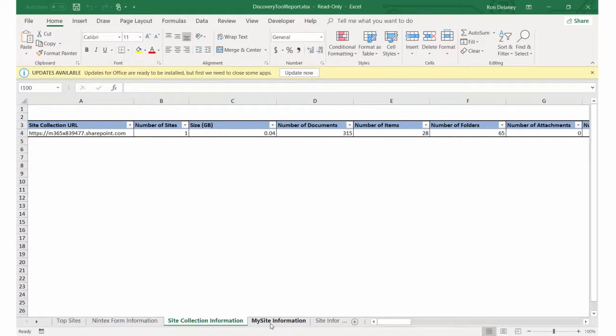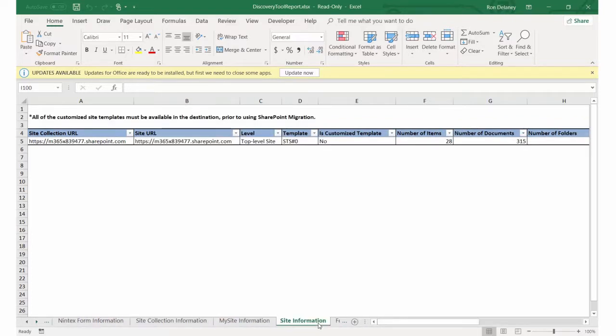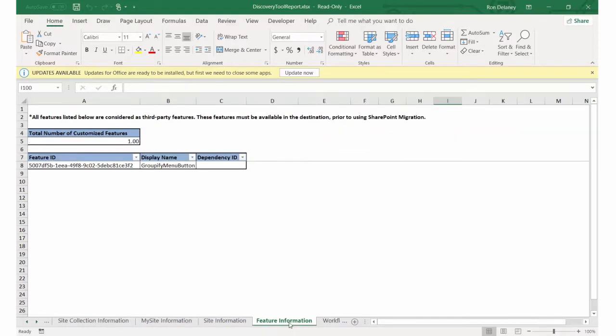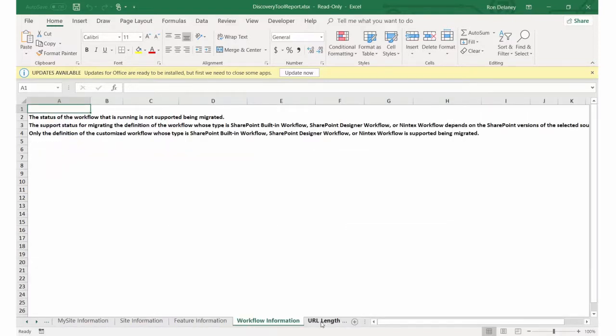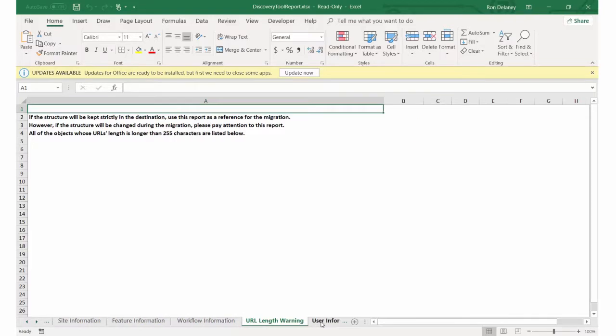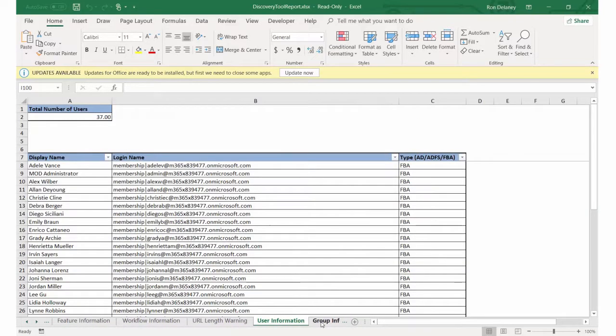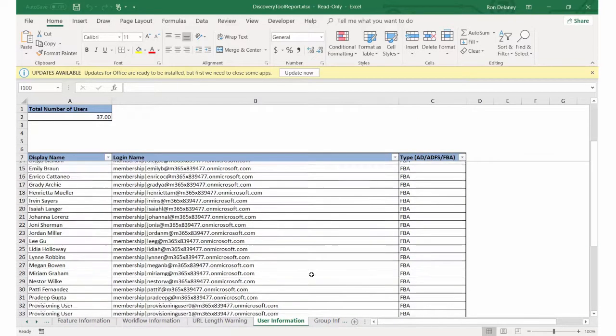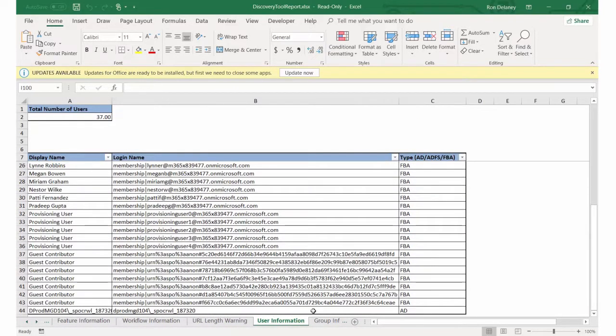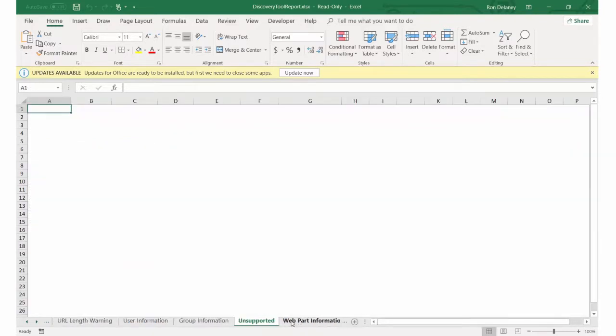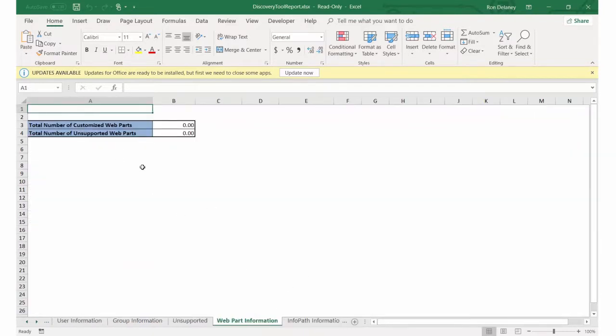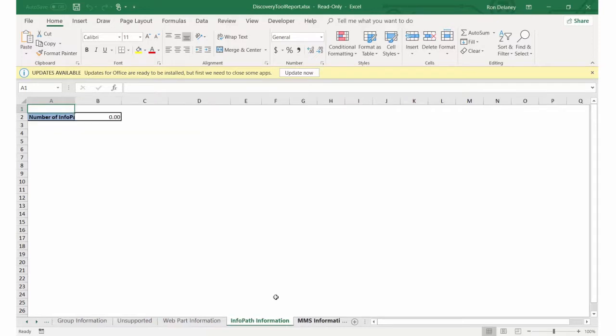It depends on how many scopes you had in the actual scan itself, but you can see information about the site collection, information about the particular site, including templates that were being used, features, any information on workflows, user information, groups, security groups, anything coming up unsupported, anything about web parts. These are all things that could potentially trip you up when you're actually going through the migration project itself.